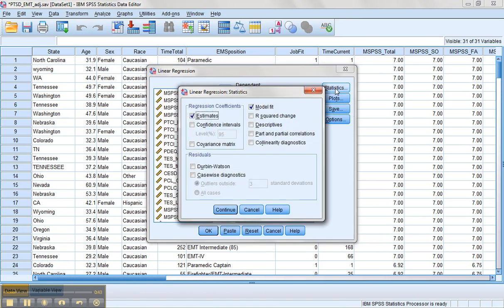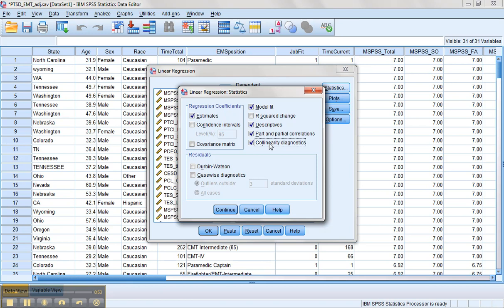Let's go ahead and get the other things we'll be needing for our regression in hopes that it'll run alright. So we want descriptives, part and partial correlations, and collinearity diagnostics so we can check that last assumption of multicollinearity.